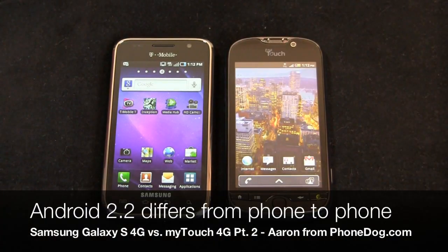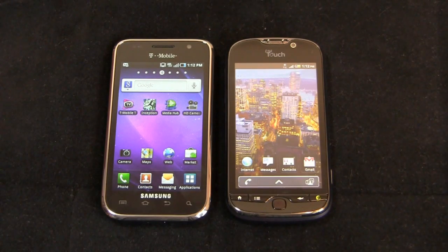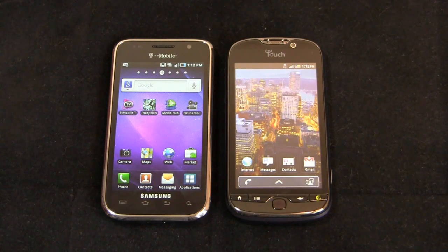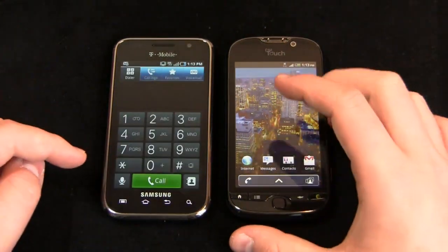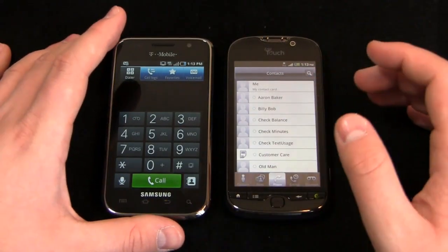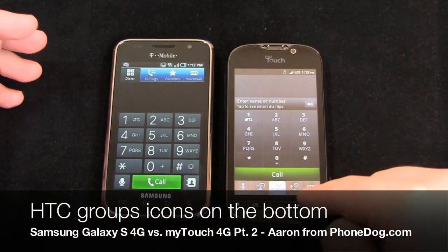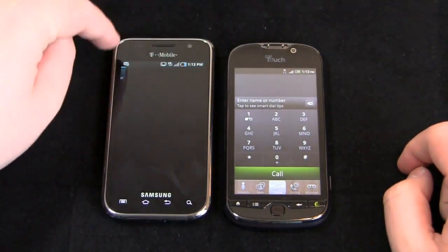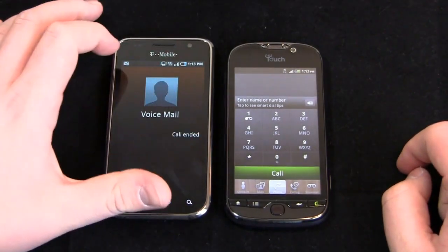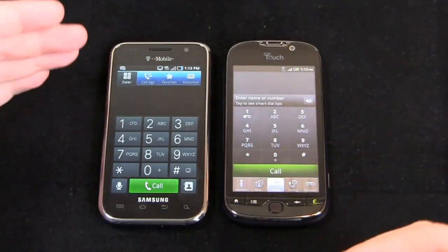With any operating system difference like TouchWiz and HTC Sense, there are differences across the board from the way menu structures look, to the phone application, to contacts. Let's take a look at the phone applications on both of these devices. On the MyTouch 4G you're greeted with five different icons at the bottom, whereas on the Galaxy S4G you get four different tabs up at the top. The design's not that different, but in terms of placement of things, a little bit different.